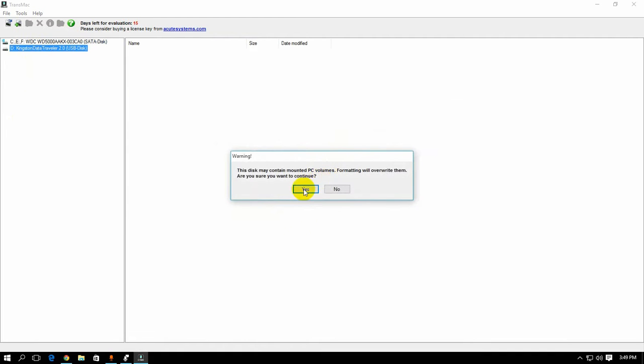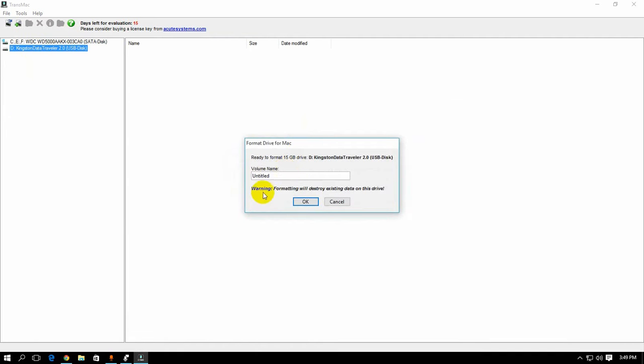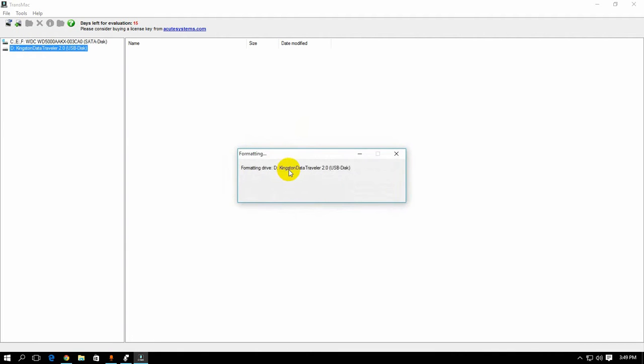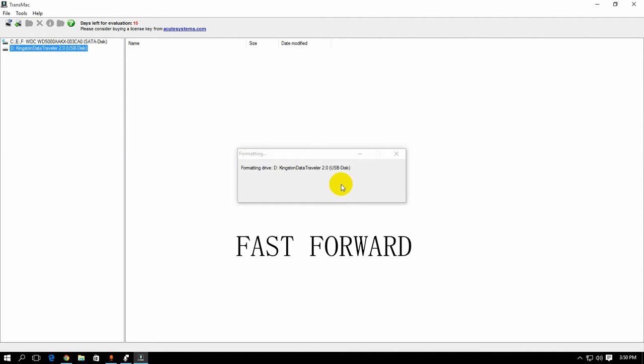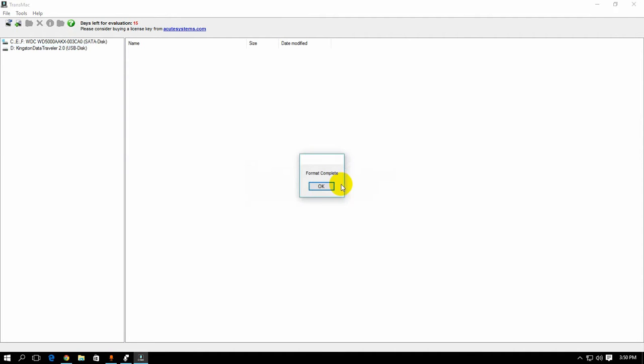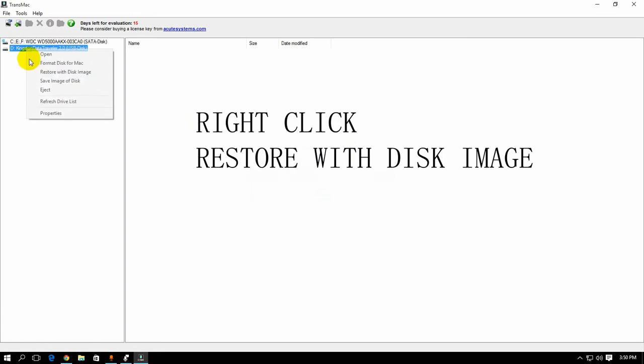Right click, format disk for Mac. Yes. Name it whatever you want. Okay, so the format is complete as you can see. Click OK.